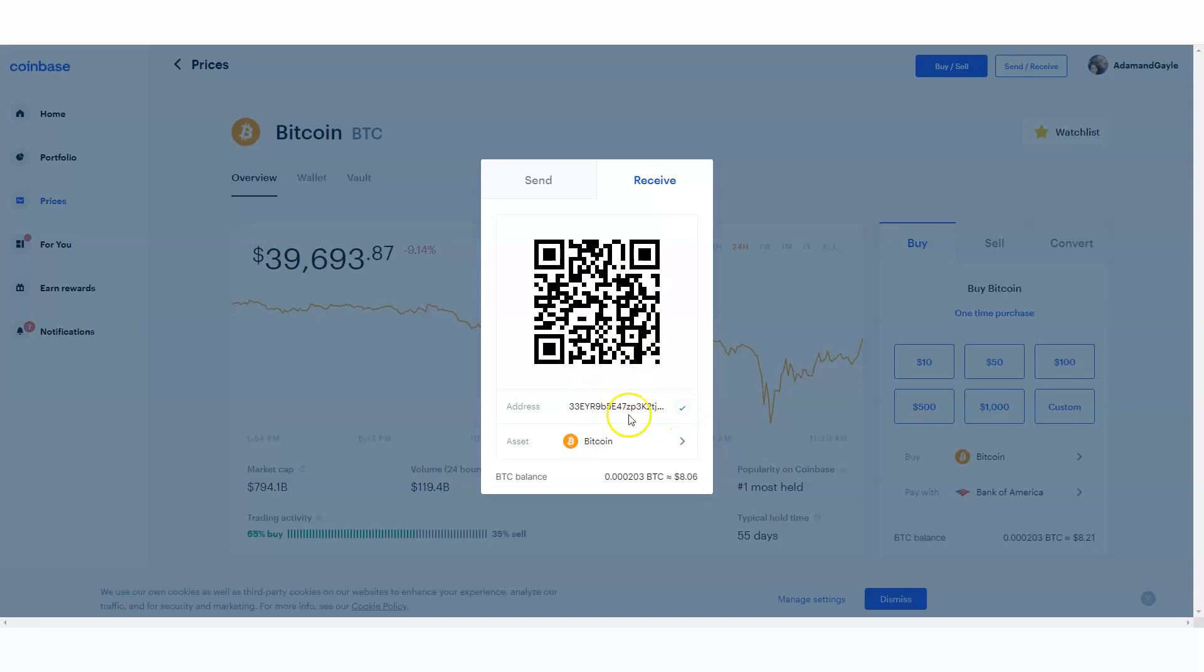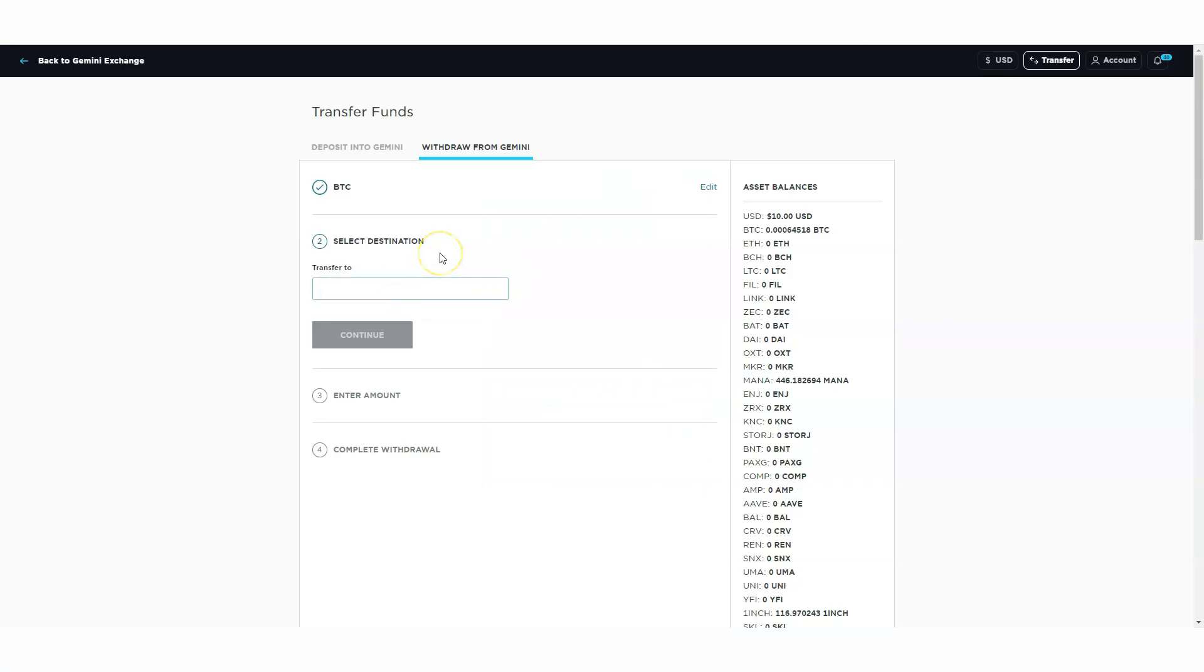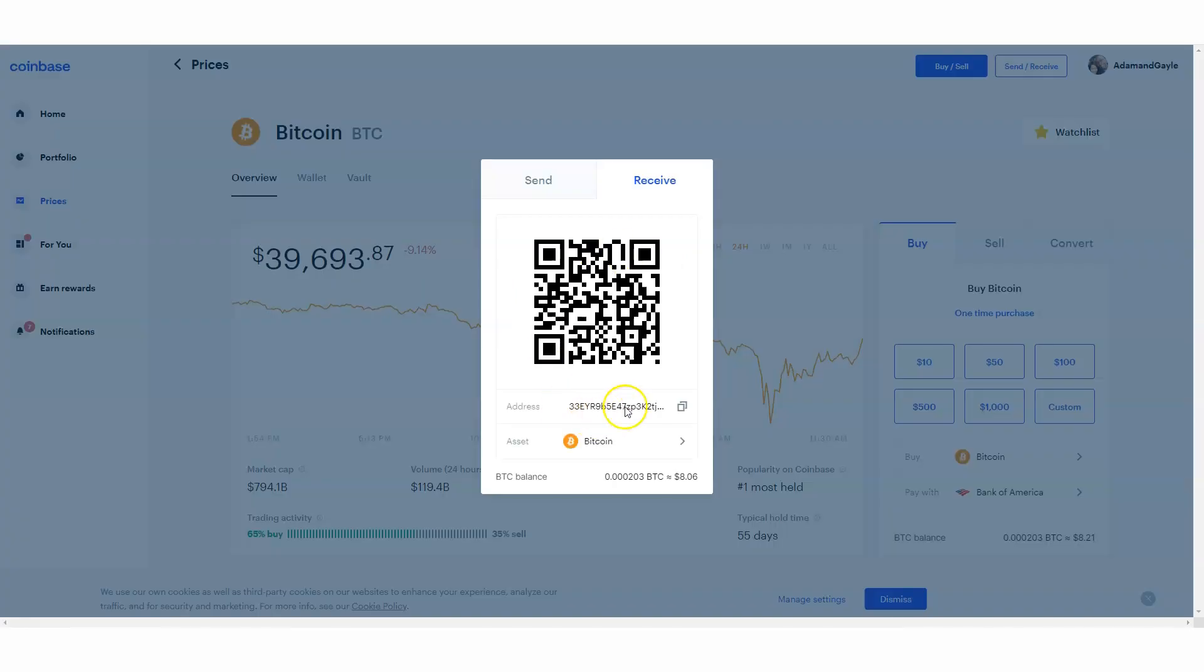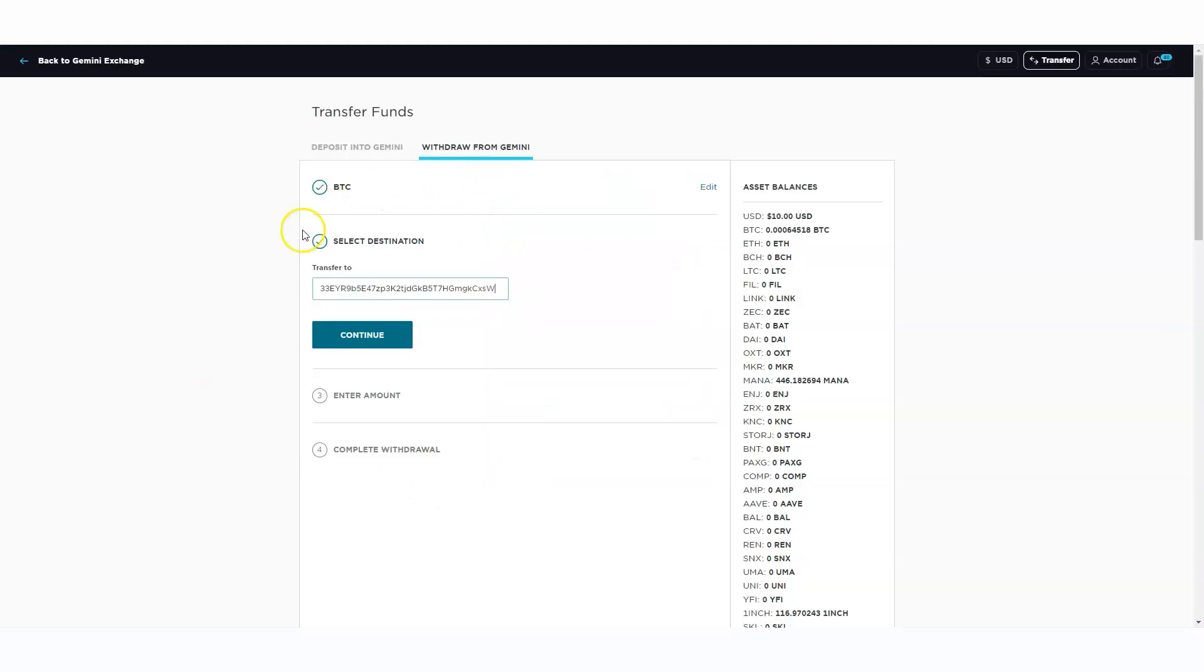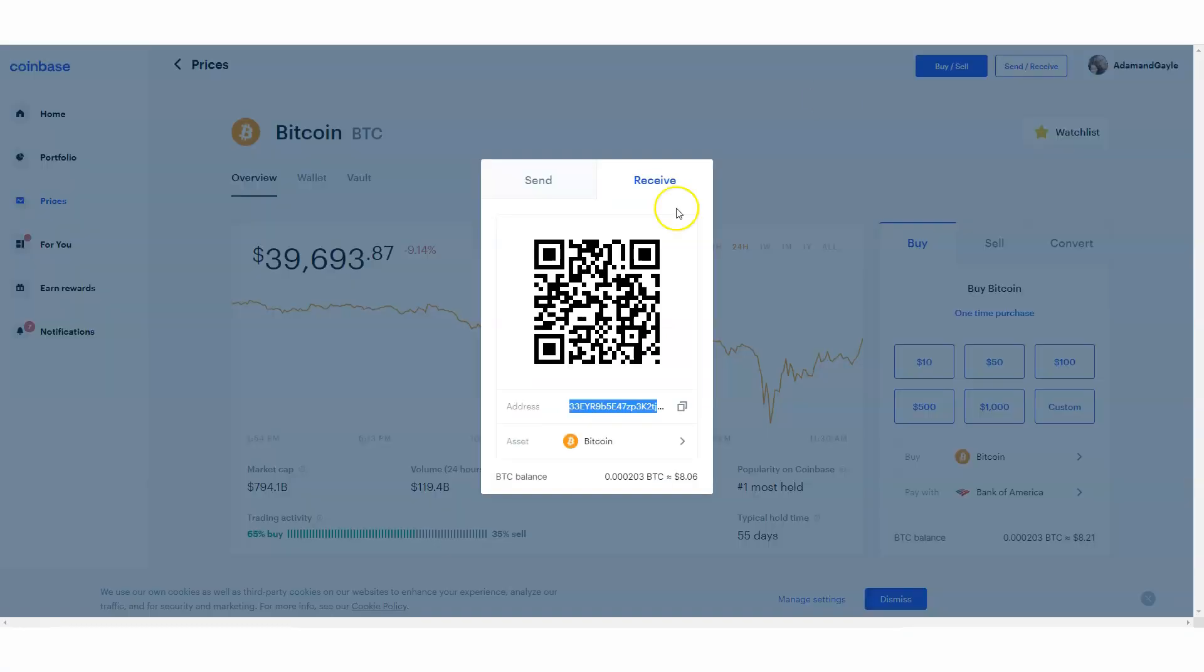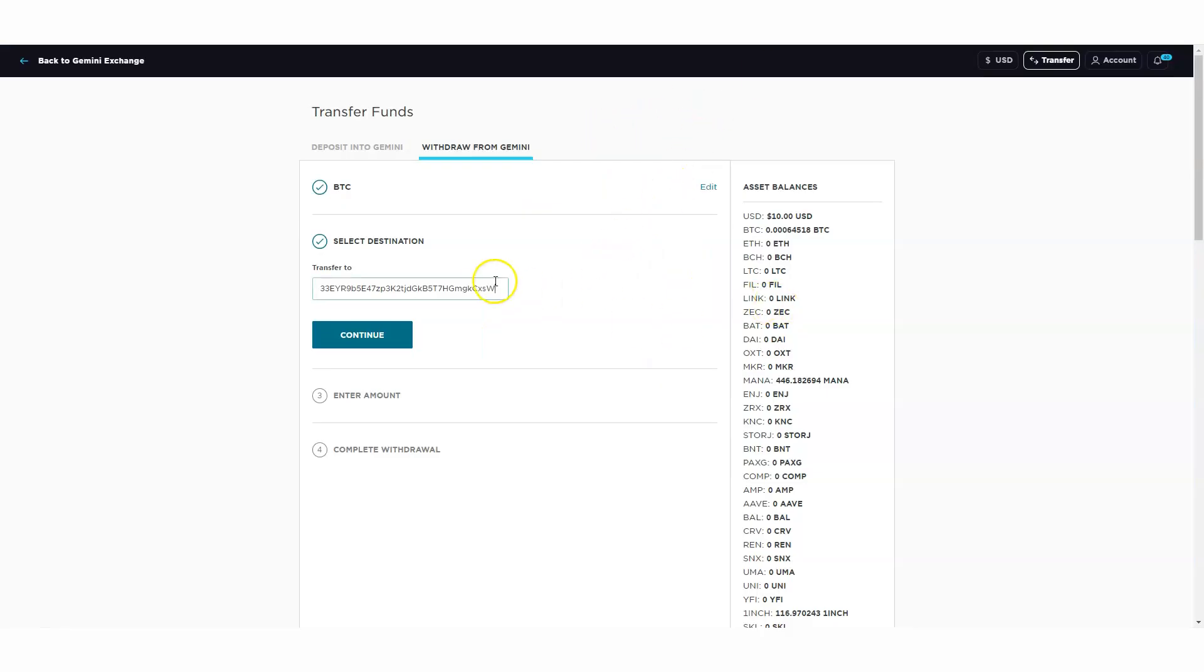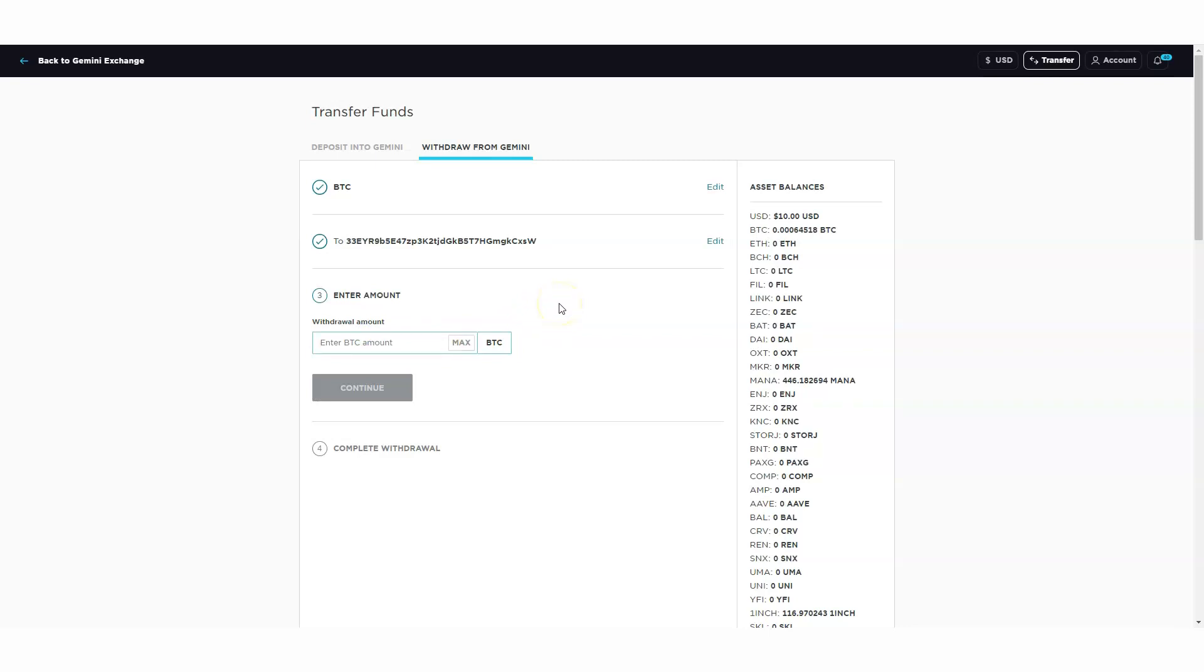I copy this address and I'll put it right here. I just clicked on there to copy or highlight it. I can use a QR code so I can scan this on my mobile device if I was doing this from my phone. But Gemini doesn't have the QR code. Other exchanges you can do that, but Gemini does not accept the QR code. We're just going to continue, click on continue.